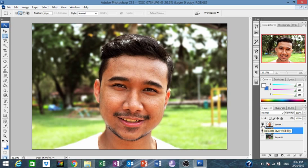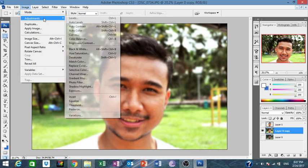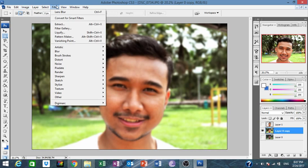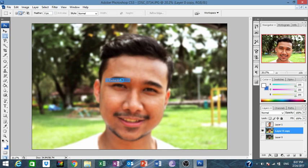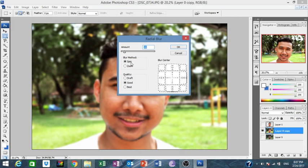You can also add another type of blur — Radial Blur.